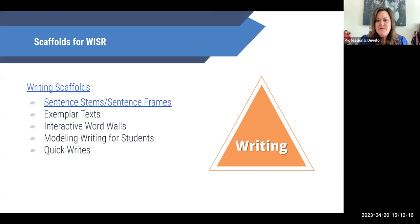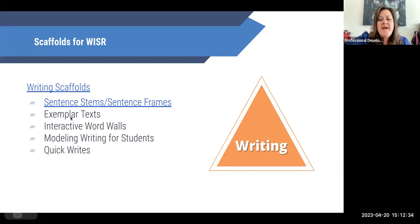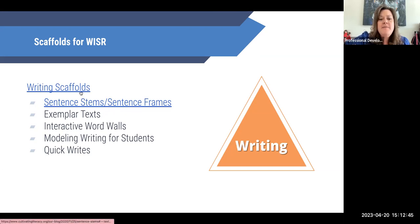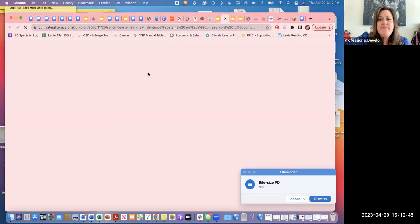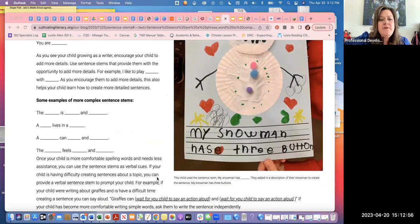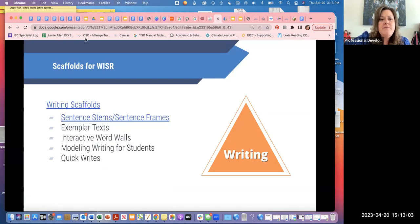I've provided a few supports. If you're thinking you're not sure how to scaffold for writing and don't know what scaffolds best support your students, I've provided some links. One article talks about specific writing strategies: how to use sentence stems and sentence frames, how to use exemplar texts, how to build interactive word walls, how to model writing for students, and how to use quick writes. There's also a short article about sentence stems — some examples and how to make them more complex — so there are many ways to use those sentence frames and writing scaffolds in your classroom.